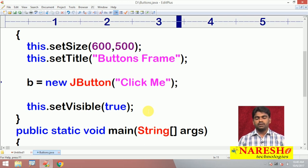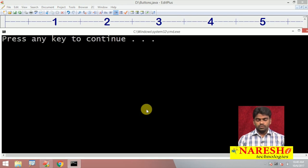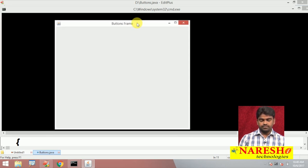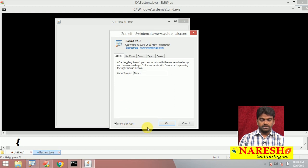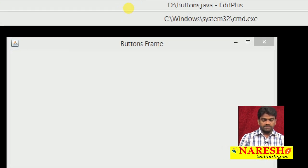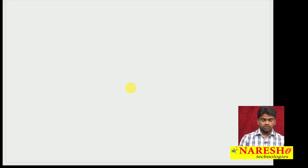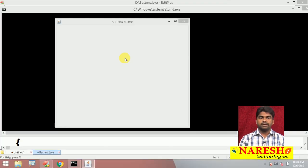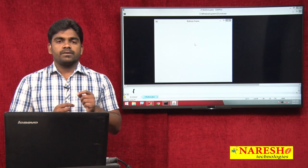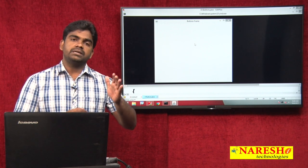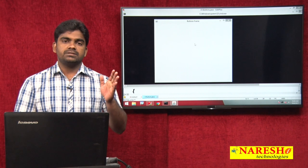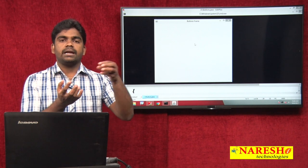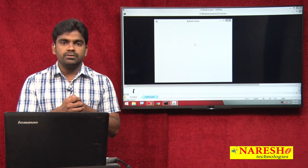Whenever we execute this, it is showing the frame with the title 'Buttons Frame', but the button is not showing anywhere on the frame. The reason is when we create a button it is created separately, and the frame is also created separately. So we have to add that button component to the frame.